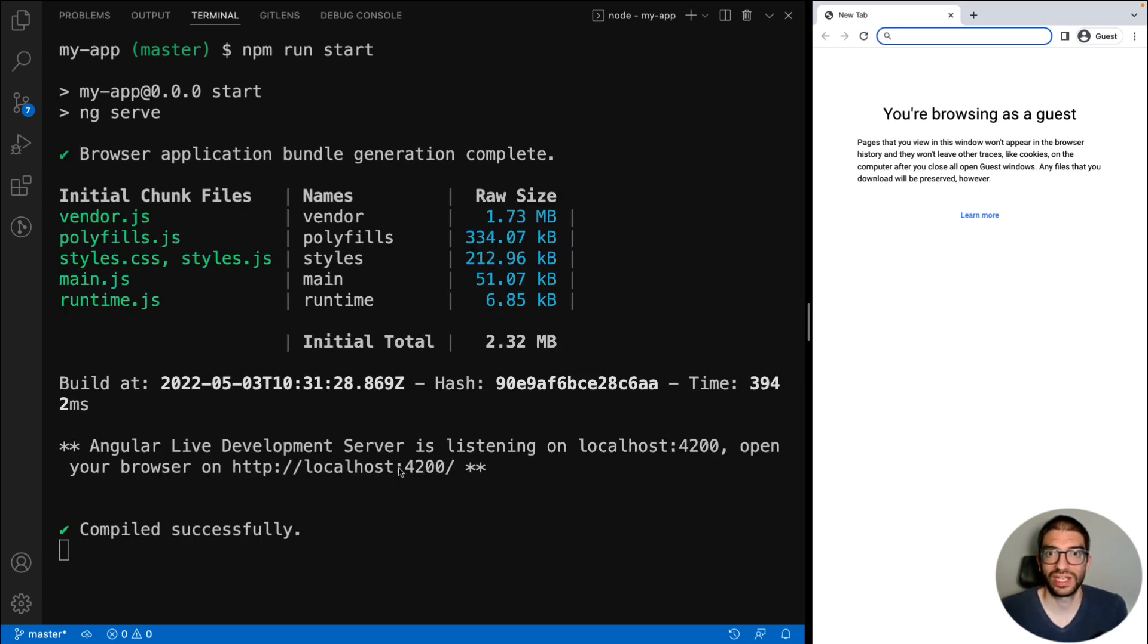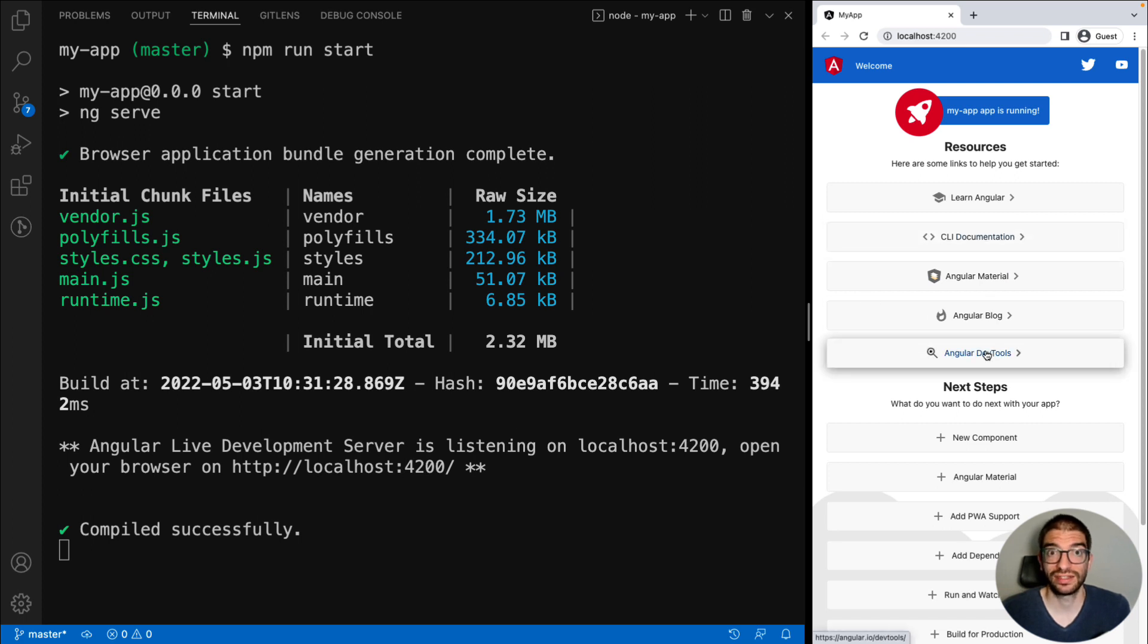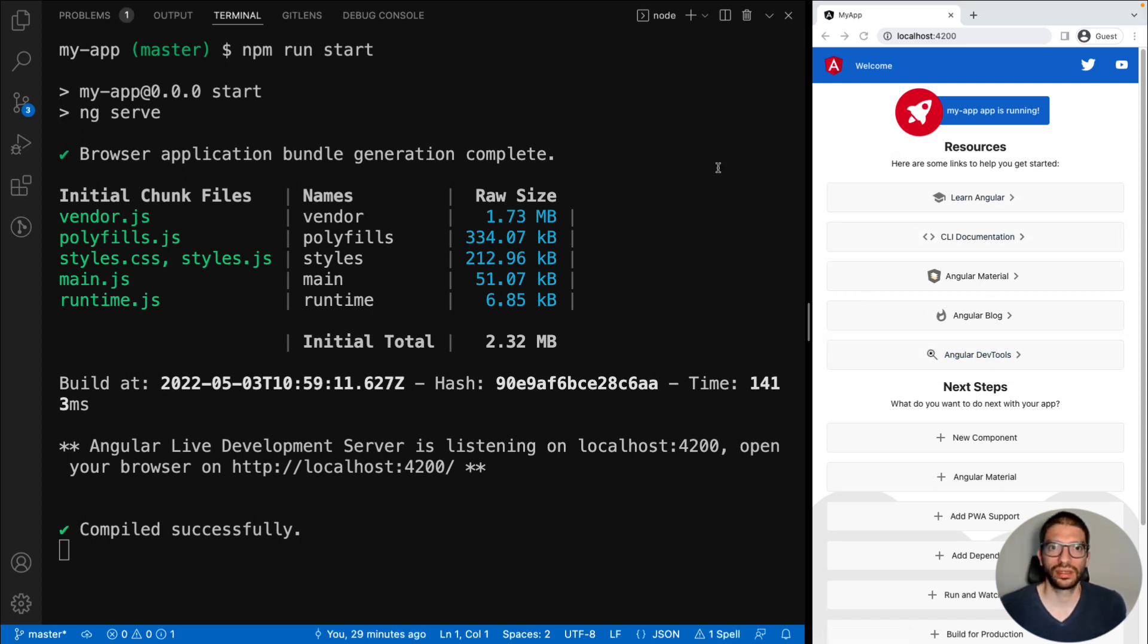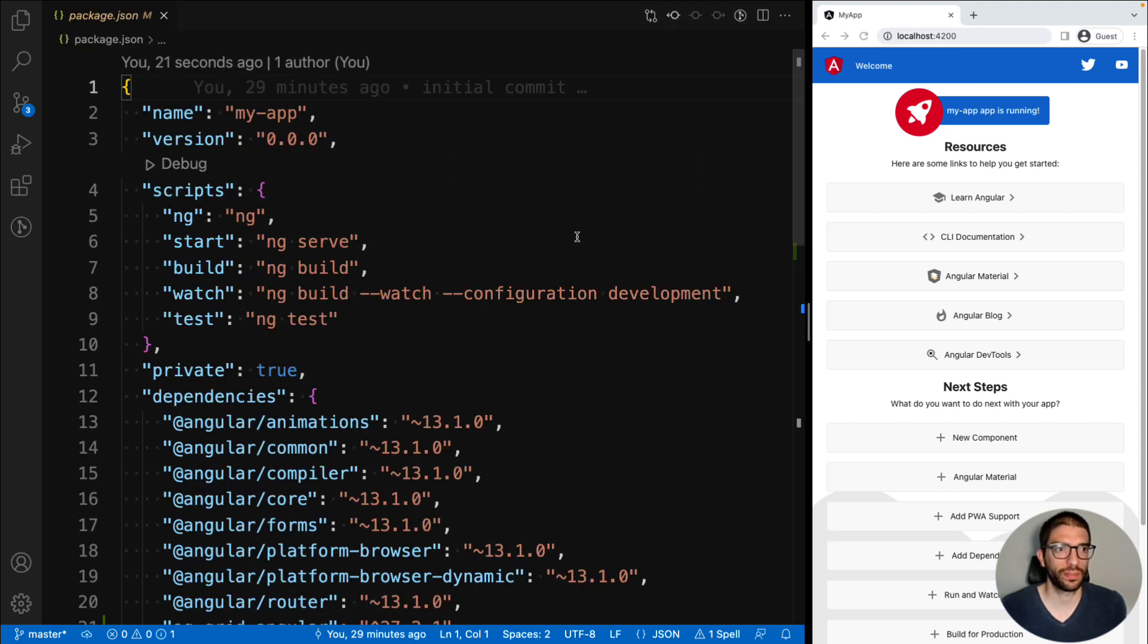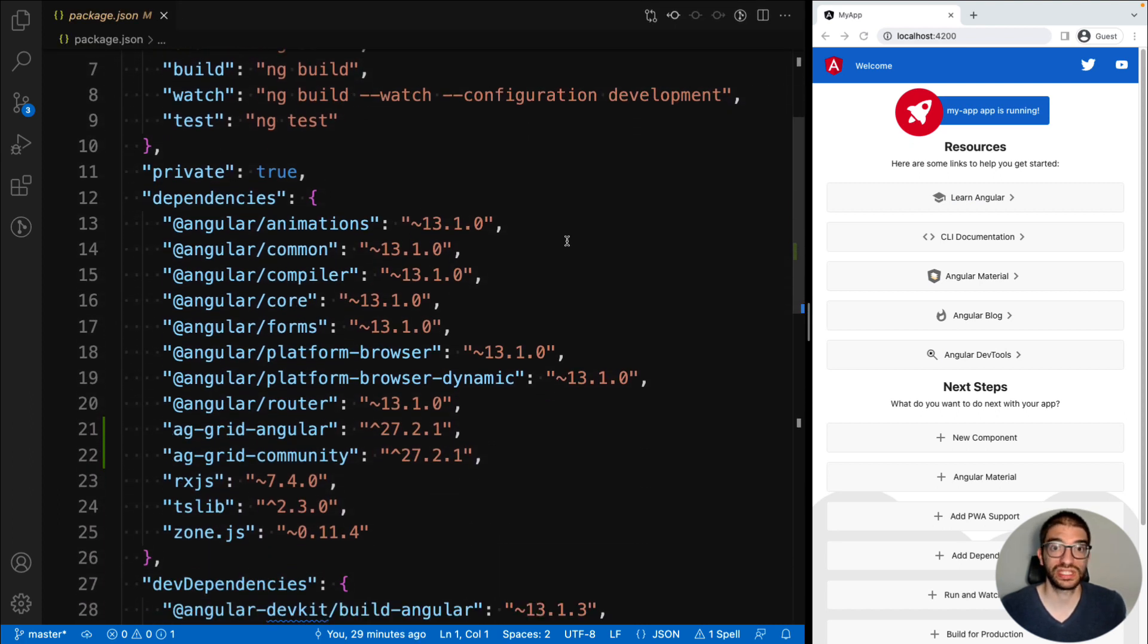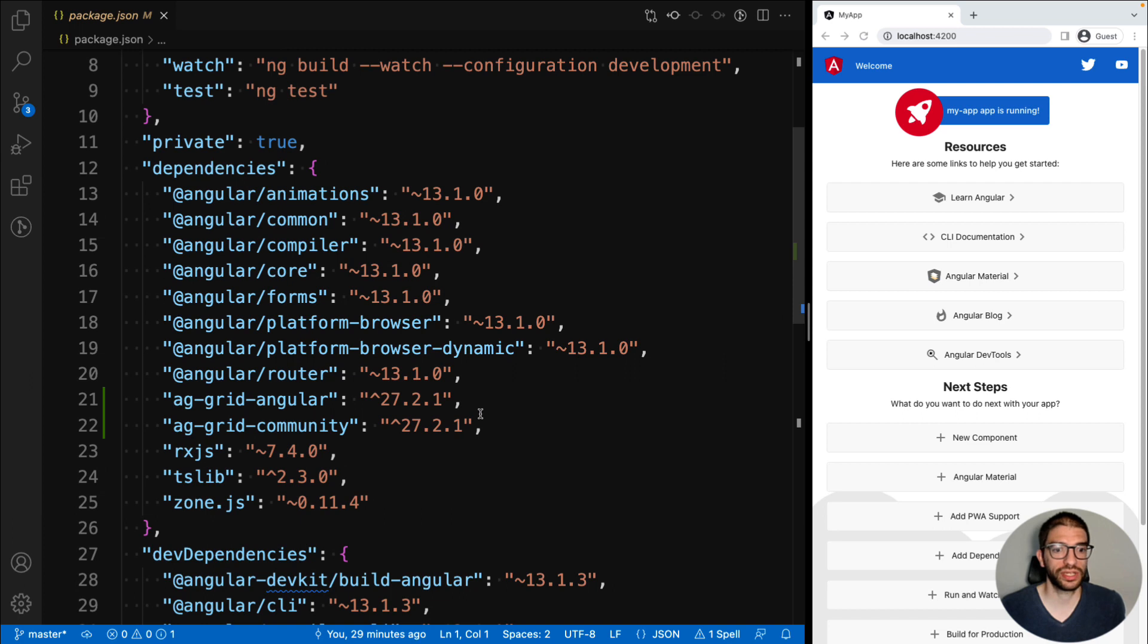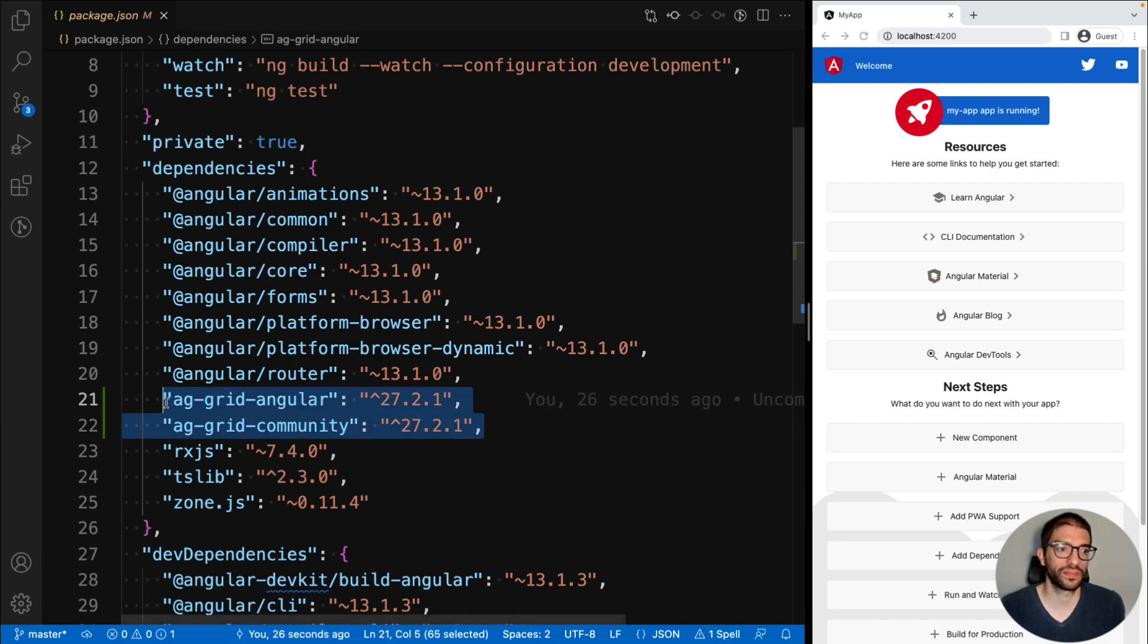Once this is up and running, we can see we have the Angular template ready for us to add our AG Grid code. Before we update our code, let's take a quick look at our package.json file. You can see our Angular dependencies and also our AG Grid dependencies here.